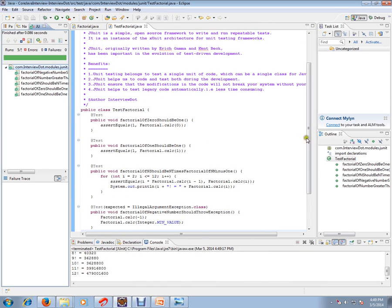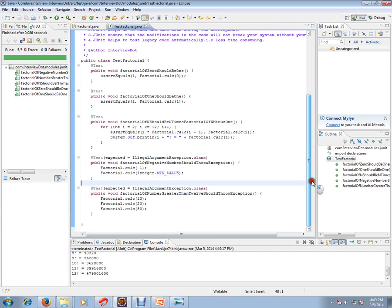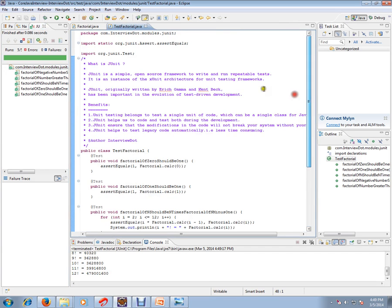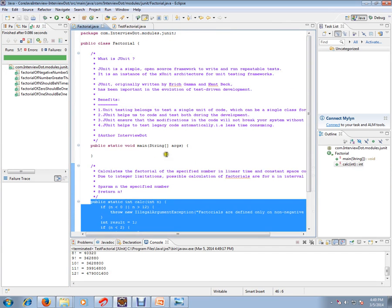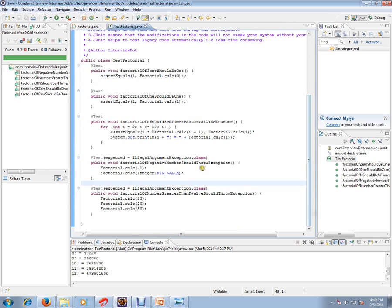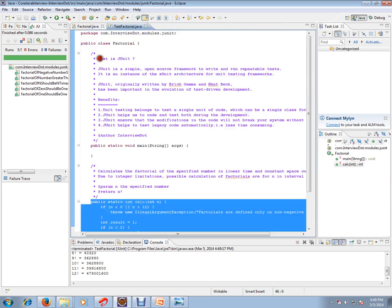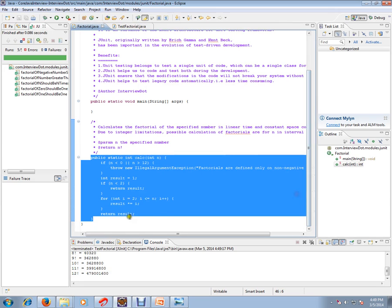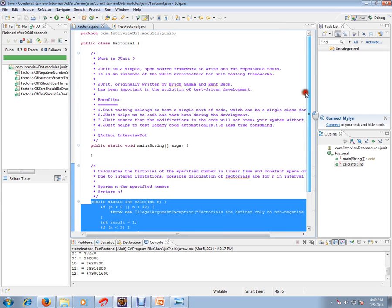So this is how you can do JUnit test cases. First, remember JUnit test cases should be tested independently for the particular unit. If I have another method in this same class, that method should be tested independently. Hope this video is useful. Thank you and all the best.